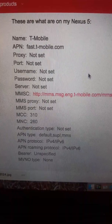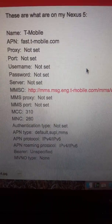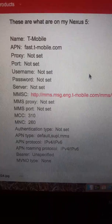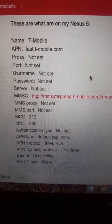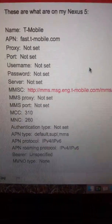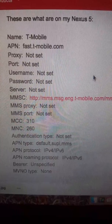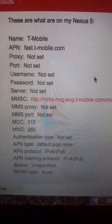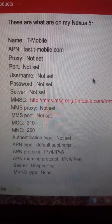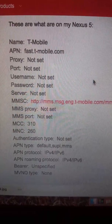Then APN Type — make sure you type in: default. Default usually is already there but you just have to add a comma, no spaces at all. So: default comma S as in Sally, U as in Uncle, P as in Paul, L as in Larry, comma, then M as in Mary, M as in Mary, S as in Sally.